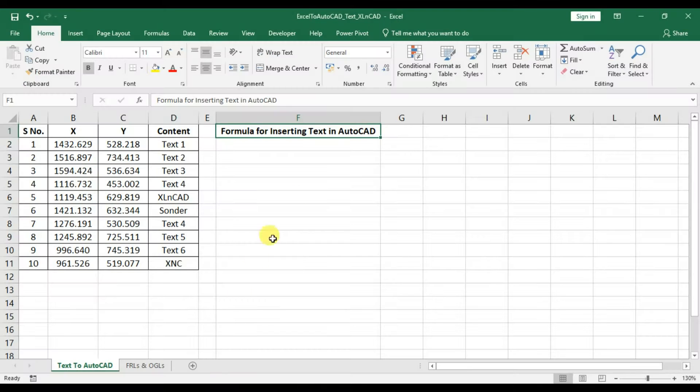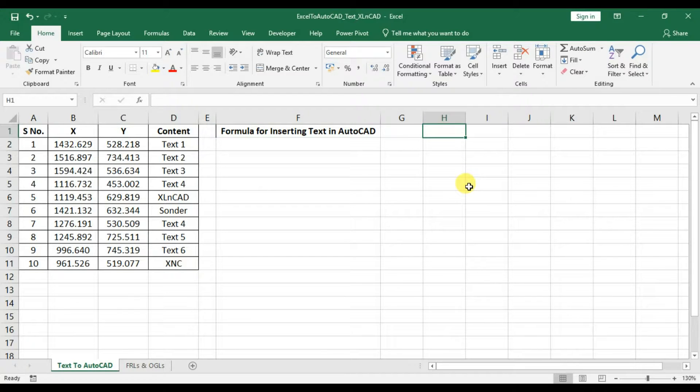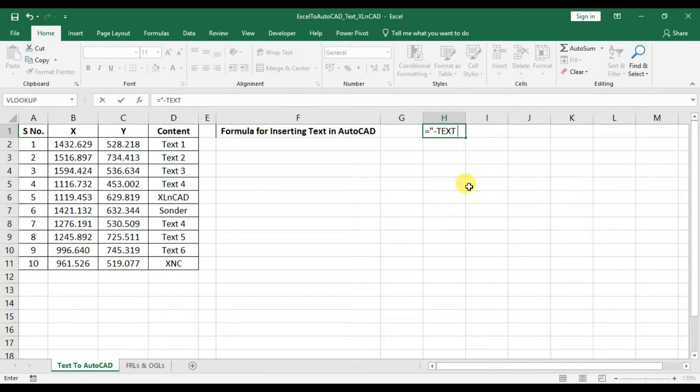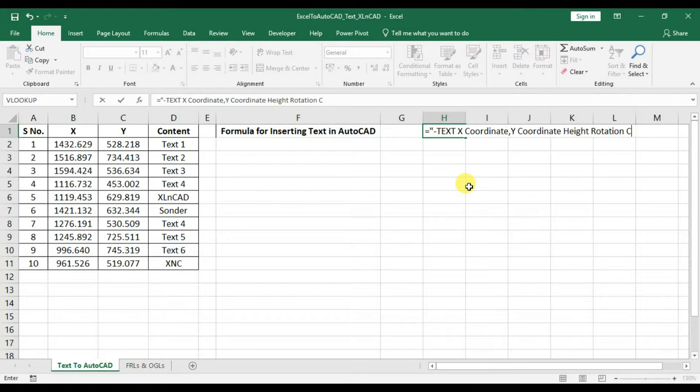Now back to our worksheet. We have seen the syntax for creating text in AutoCAD: hyphen text, space, XCoordinate, YCoordinate, space, height, space, rotation, space, content.